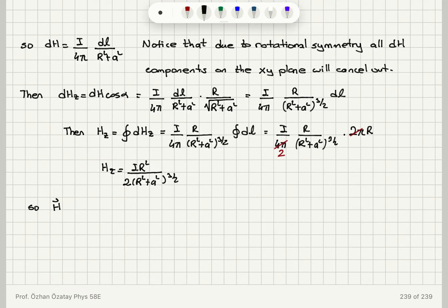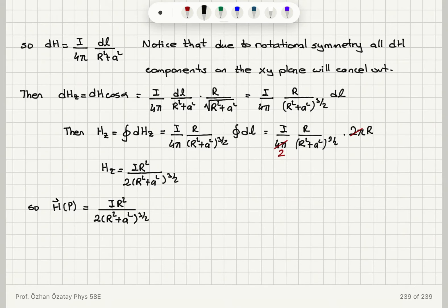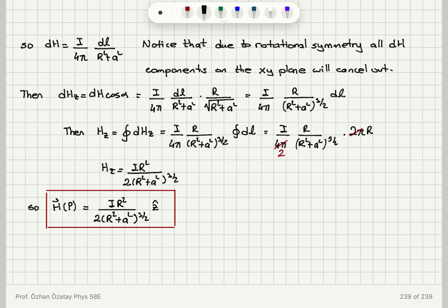The magnetic field at point P, which is a distance A from the center on the axis of the coil, is H equals I R squared divided by 2(R squared plus A squared) to the power 3/2, in the Z-hat direction. This is in SI units, so the unit of this quantity is amperes per meter.